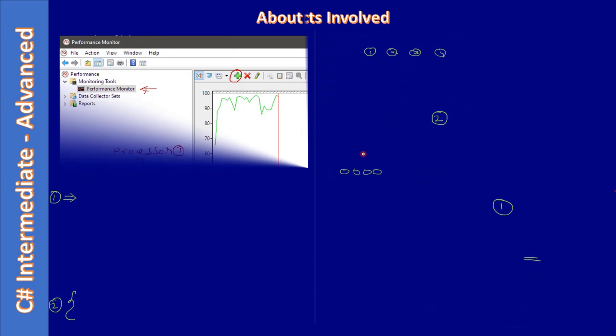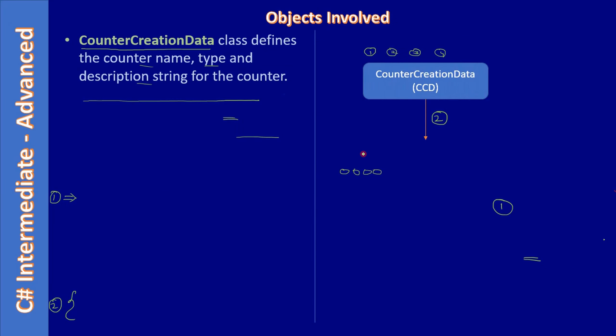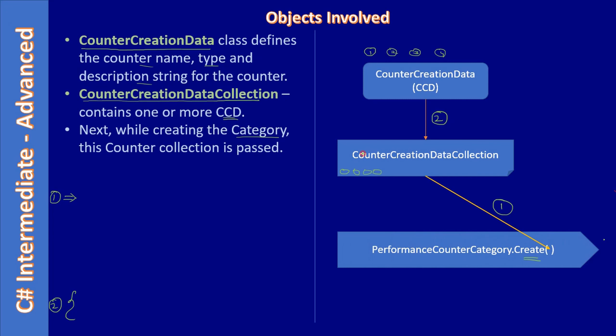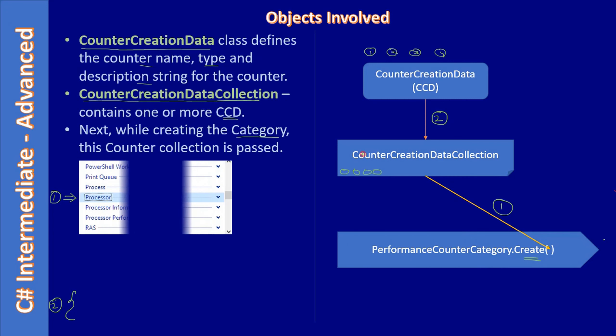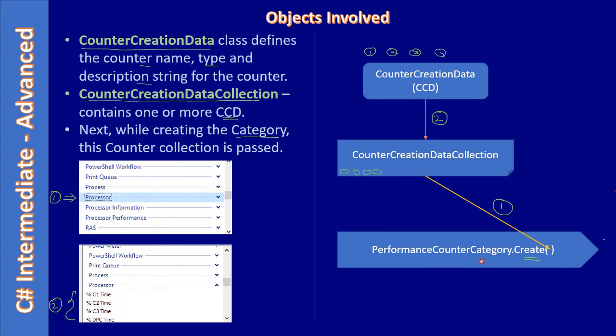You saw how we used the CounterCreationData and CounterCreationDataCollection, and how we created a category. After that we created the actual performance counter, and then we created the performance counter object—that was missing here.